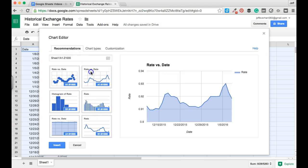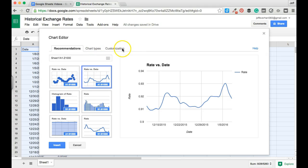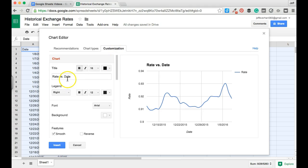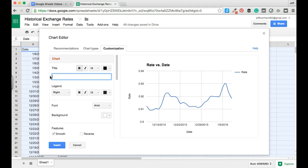We're going to continue with this basic line chart and do some customizations, because right now our title isn't very helpful and we want to make some adjustments to the fonts and color of our line. Let's come over to the customization tab. The first thing we can change is the title of our chart. Let's go ahead and retitle this 'Historical Currency Rates.'